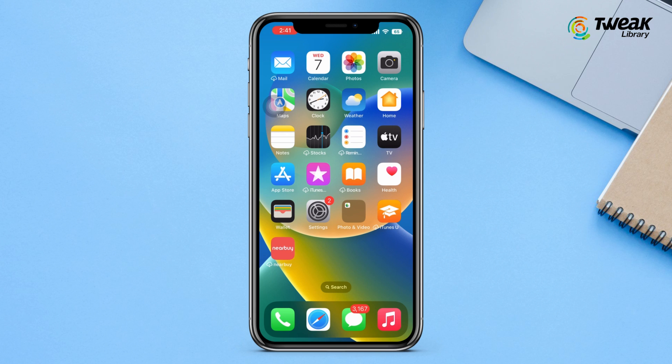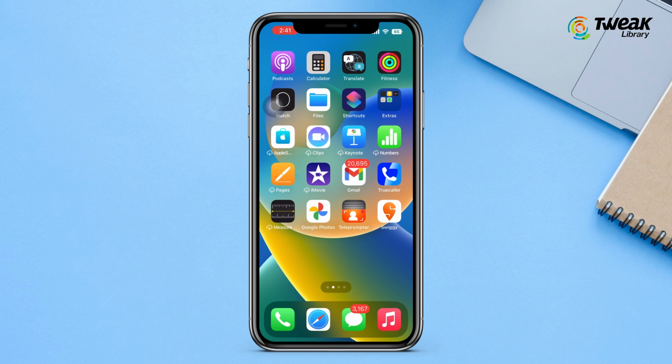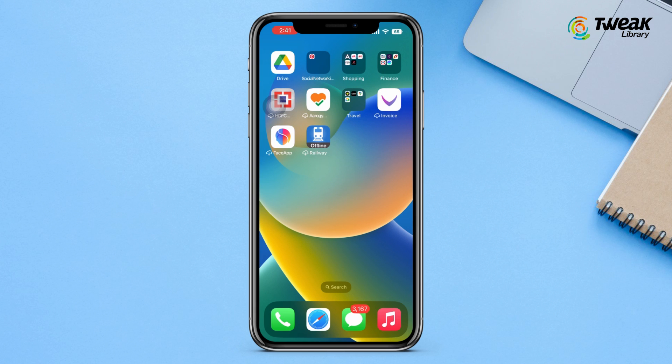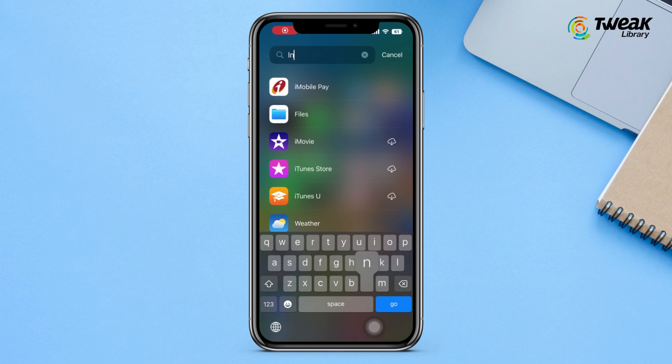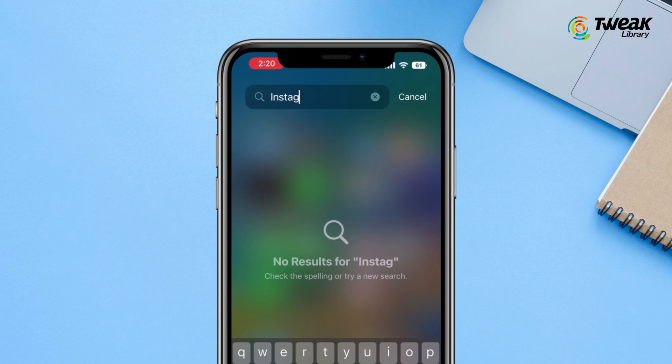Now you can see that all my social media apps and game apps are hidden from the home screen, and if I search for them in the app library they will not appear.